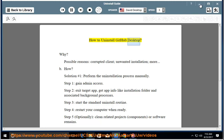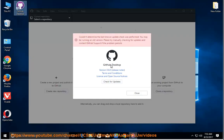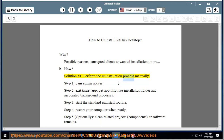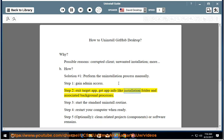How to uninstall GitHub Desktop. Possible reasons: corrupted client, unwanted installation, and more. Solution number one: perform the uninstallation process manually. Step 1: gain admin access. Step 2: exit the target app and get app info like the installation folder and associated background processes.